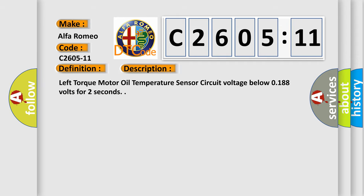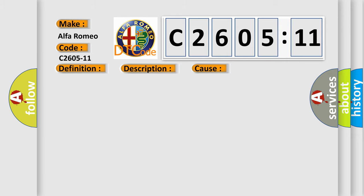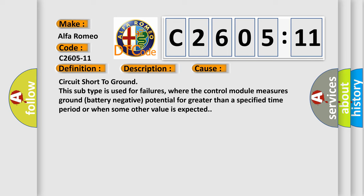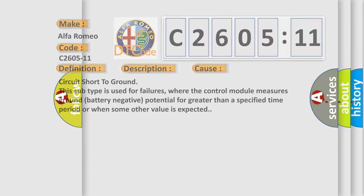And now this is a short description of this DTC code. Left torque motor oil temperature sensor circuit voltage below 0.188 volts for two seconds. This diagnostic error occurs most often in these cases: circuit short to ground. This subtype is used for failures where the control module measures ground battery negative potential for greater than a specified time period or when some other value is expected.